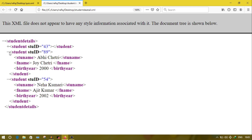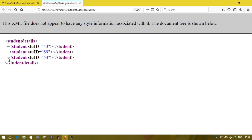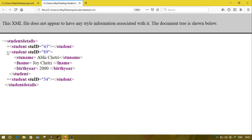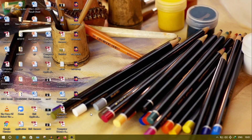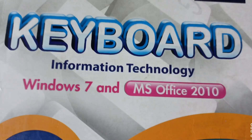If I want to see the details of any student — suppose student number 89 — just click on the plus sign and you can see it. This way we can do question number 5. That's all for today's video; see you in the next video. Till then, take care, bye.